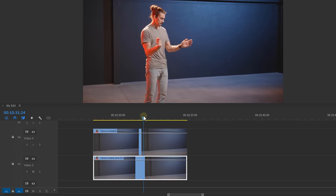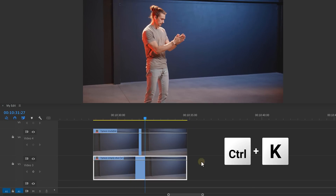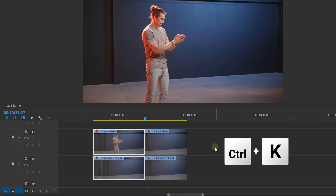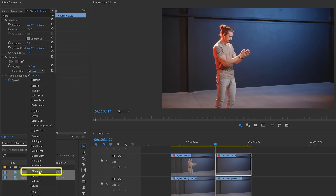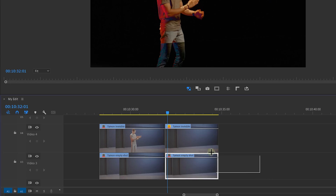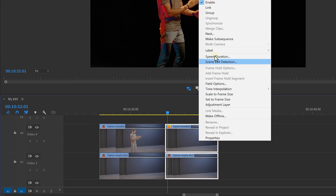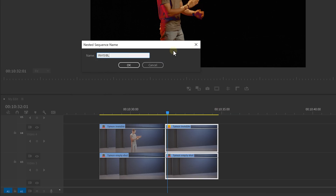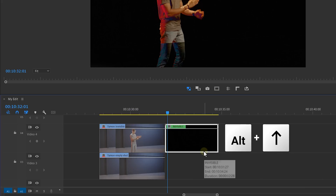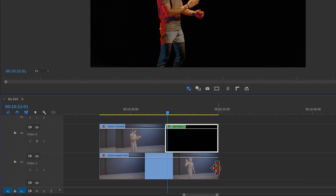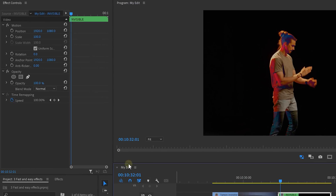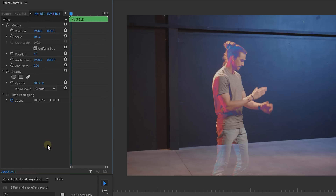Then select both clips and add a cut at the moment that you want your talent to become invisible. Now set the blending mode of the first clip to Difference so that the background turns black. But now the background is gone, so to fix that, simply select both your clips, right-click and select Nest. Give it a name and hit Enter. Then move it up one step and make your empty shot longer by trimming it to the right until it snaps to your nested sequence. Next, select your nested sequence and set the blend mode to Screen, and there you go.